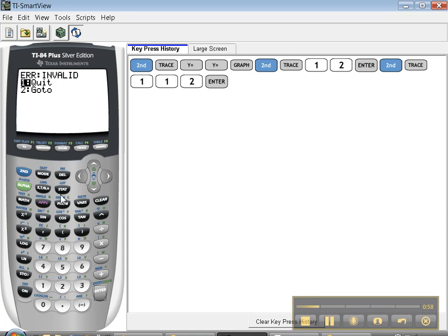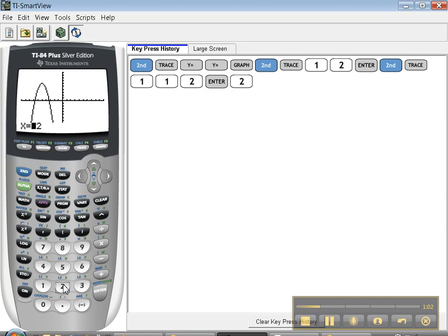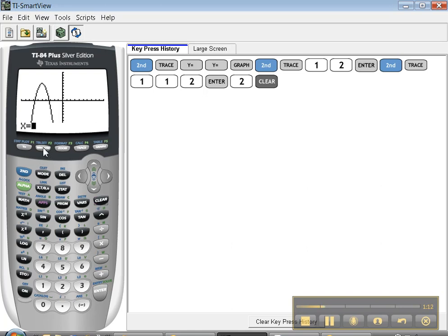Uh-oh. No good. Now the reason it's no good, let me press go to, is that 12 is not on screen here. It goes from negative 10 to 10 for my x value. So I can't go anything past those. If I want to go past those, I have to go back to window and change my window. Or you could just go to table and look around in there and figure out what's happening at 12.